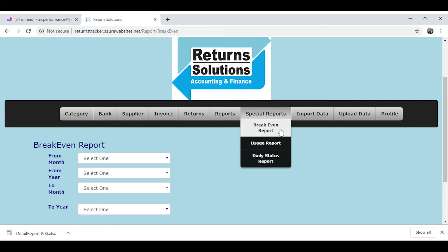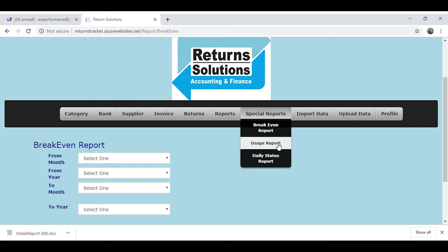Let's go down here to the usage report. This usage report is a great report. Basically, I'm going to give you a simple example - your cell phone.